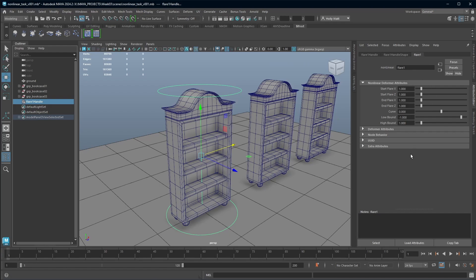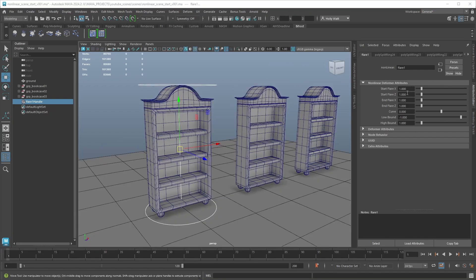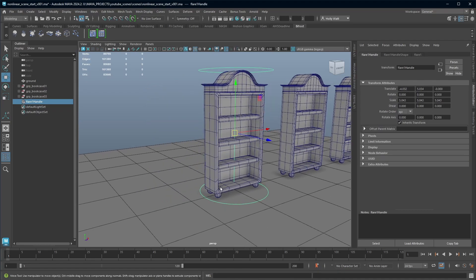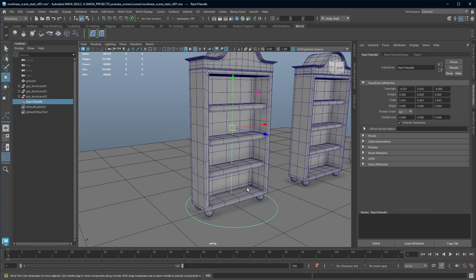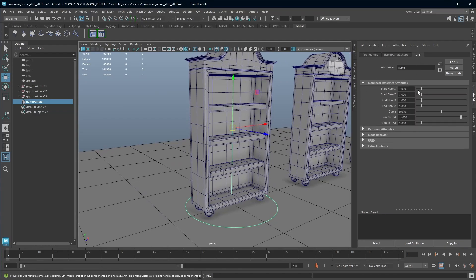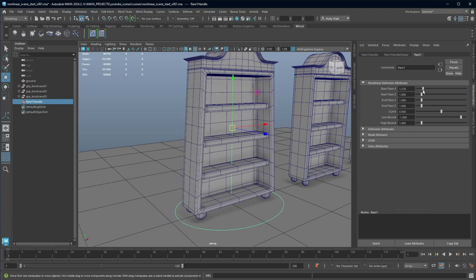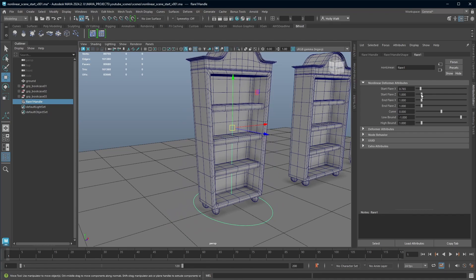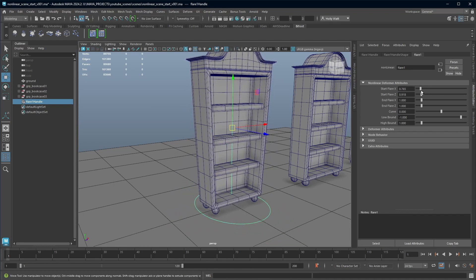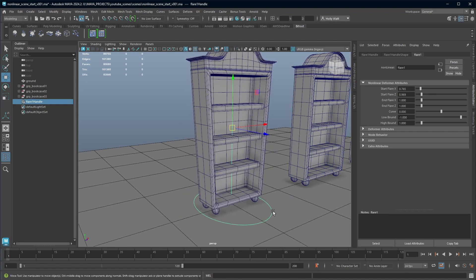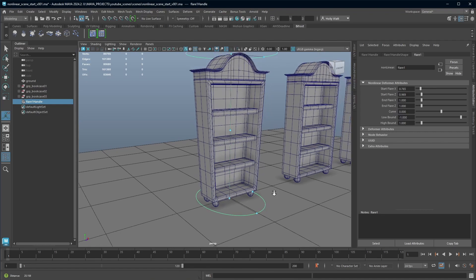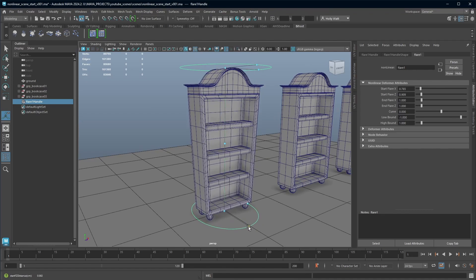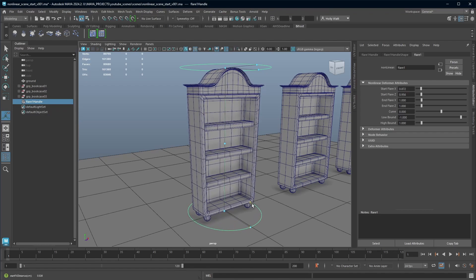Each deformer has a different set of attributes that you can edit. The first two attributes that we're going to look at are the start flare X and Z. This is visualized by the bottom circle and this is called the start point. And this allows you to adjust in the X and in the Z axis how much we're getting a flare. The other way to edit this is if you select your flare handle and press T, it brings up what's called the manipulator tool.